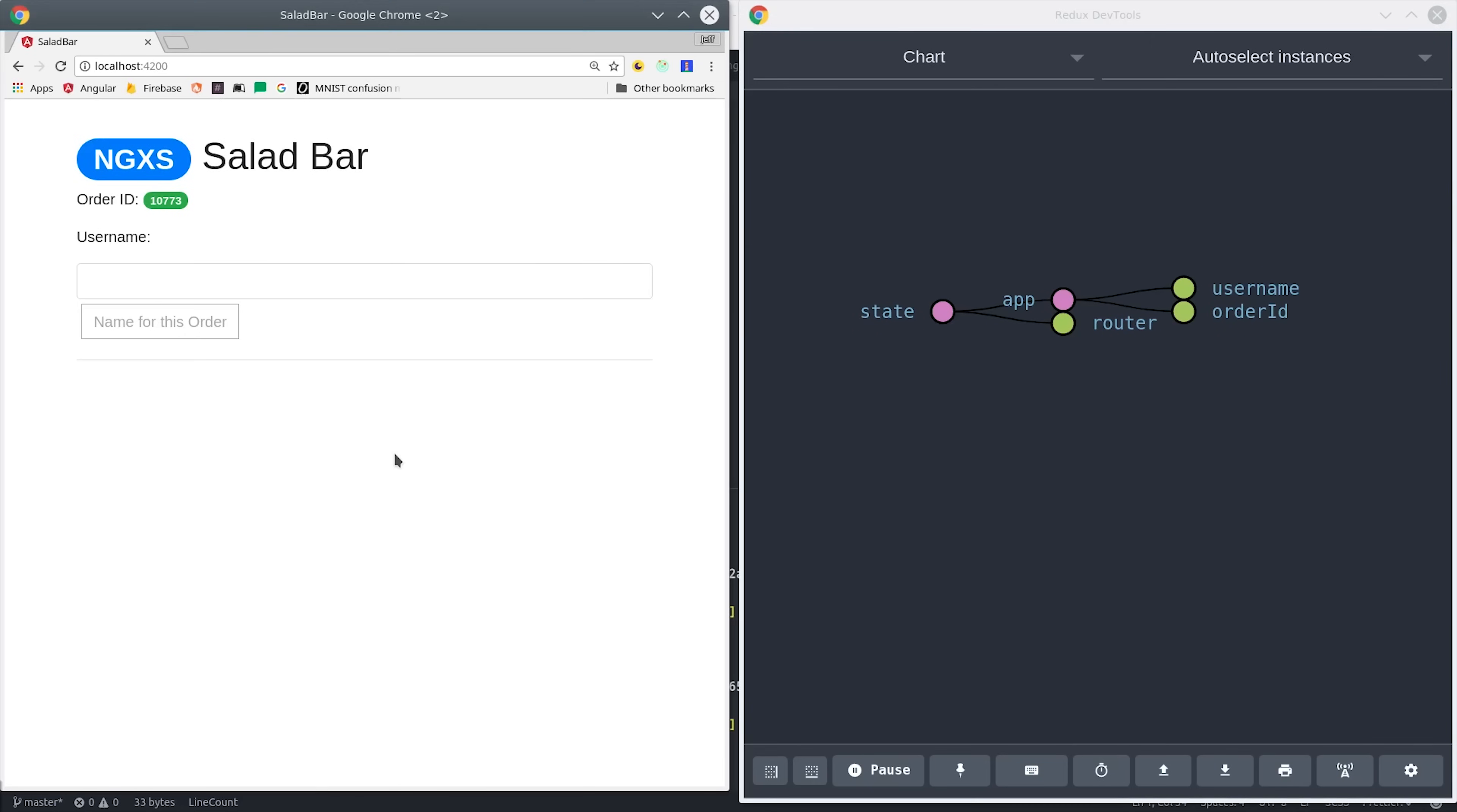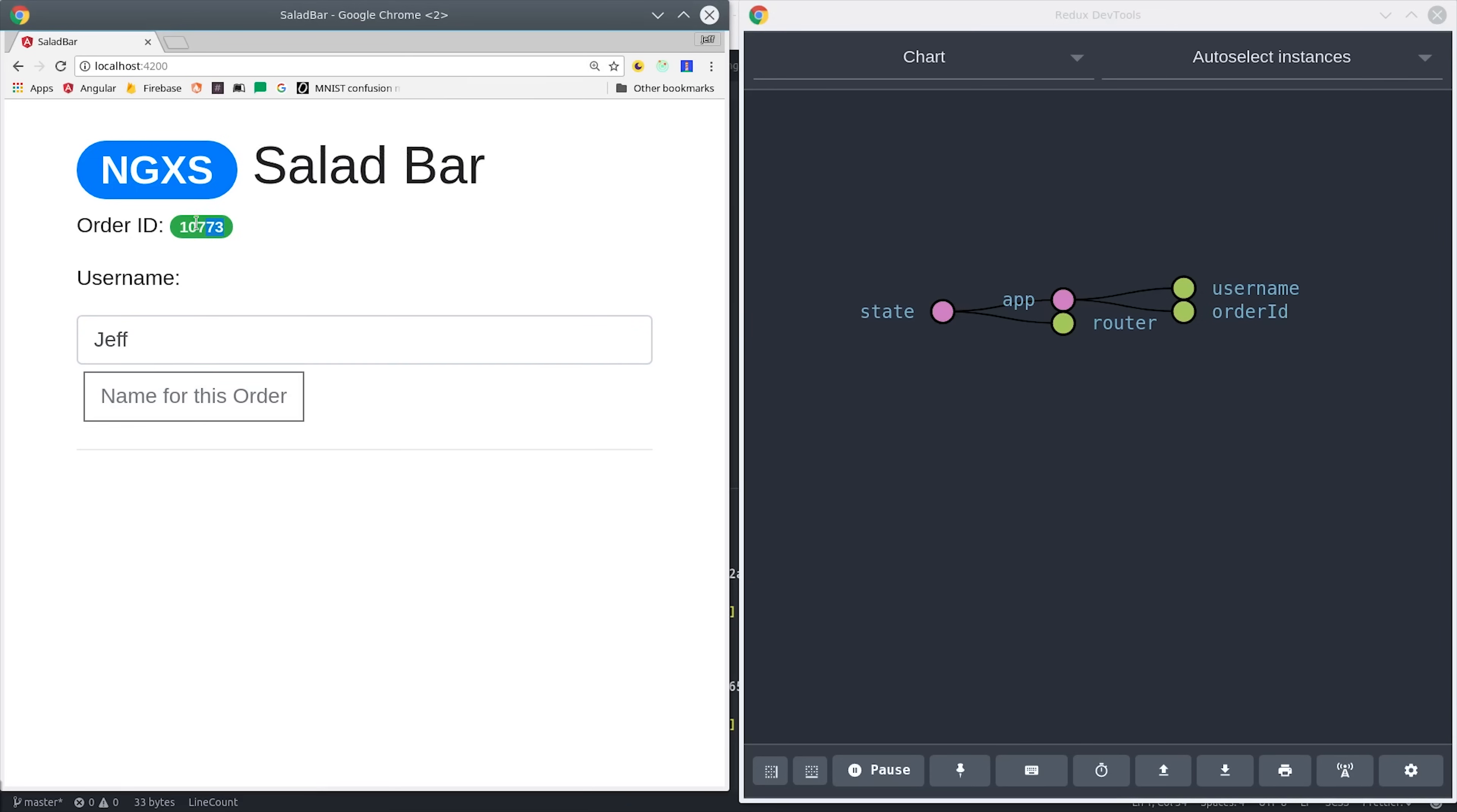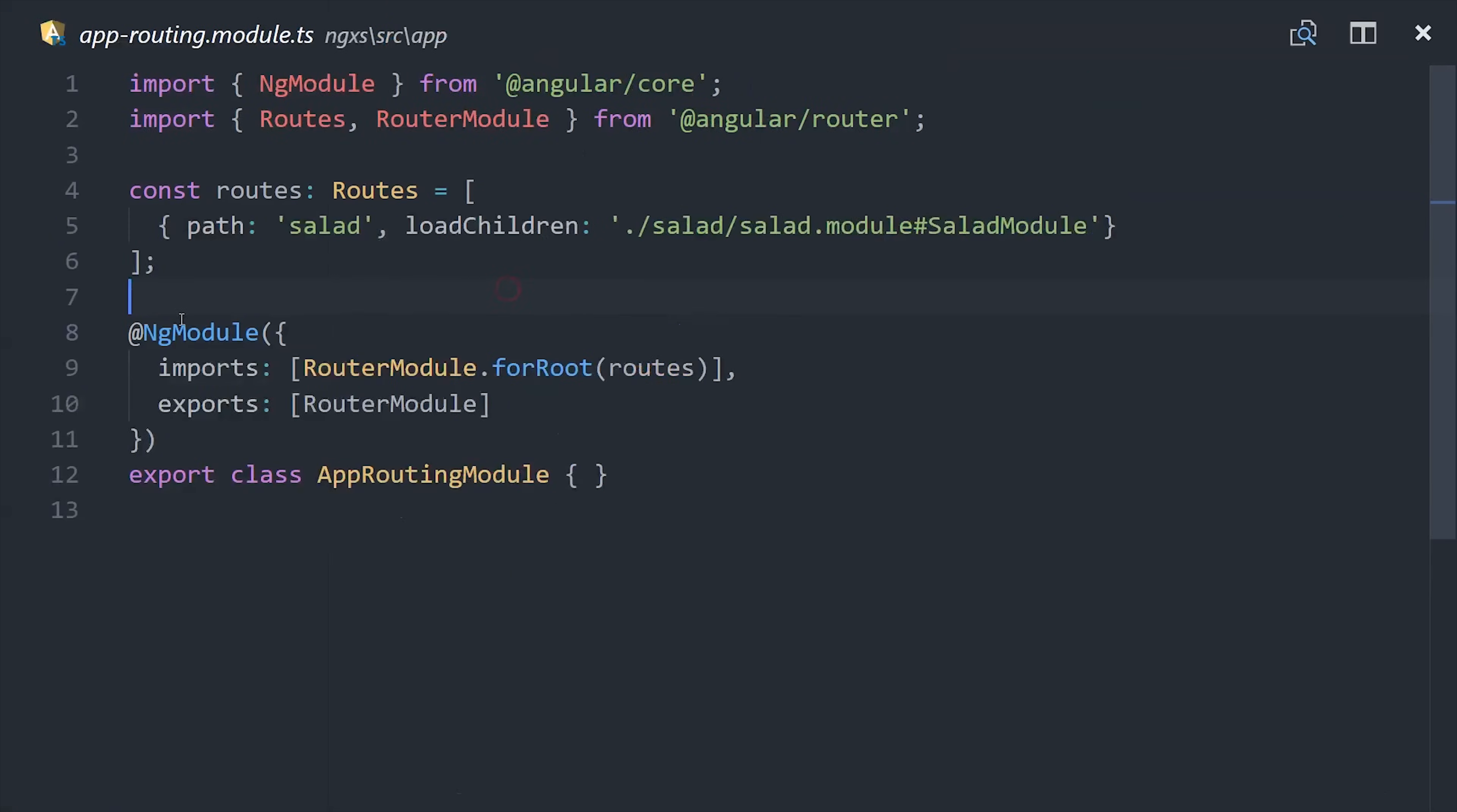The next thing I want to show you is how to set up lazy loading, which is really easy to do with NGXS. After the user selects a name for their order, it's going to redirect them to a lazy loaded route and update the state with this new data. If we look at the app routing module, you can see that we have a lazy loaded salad module.